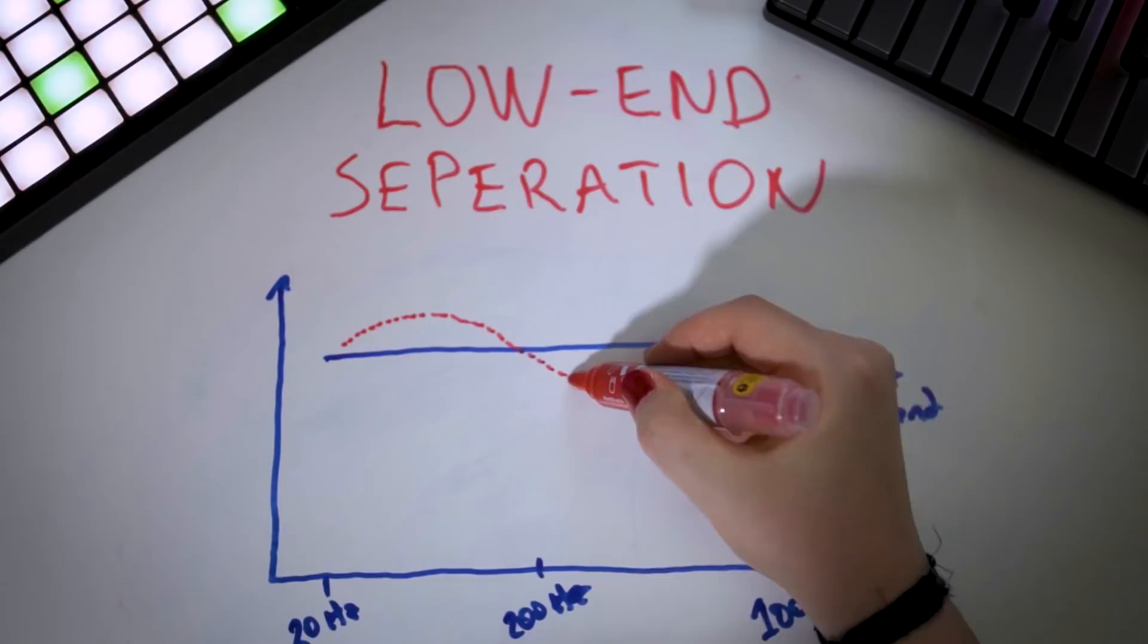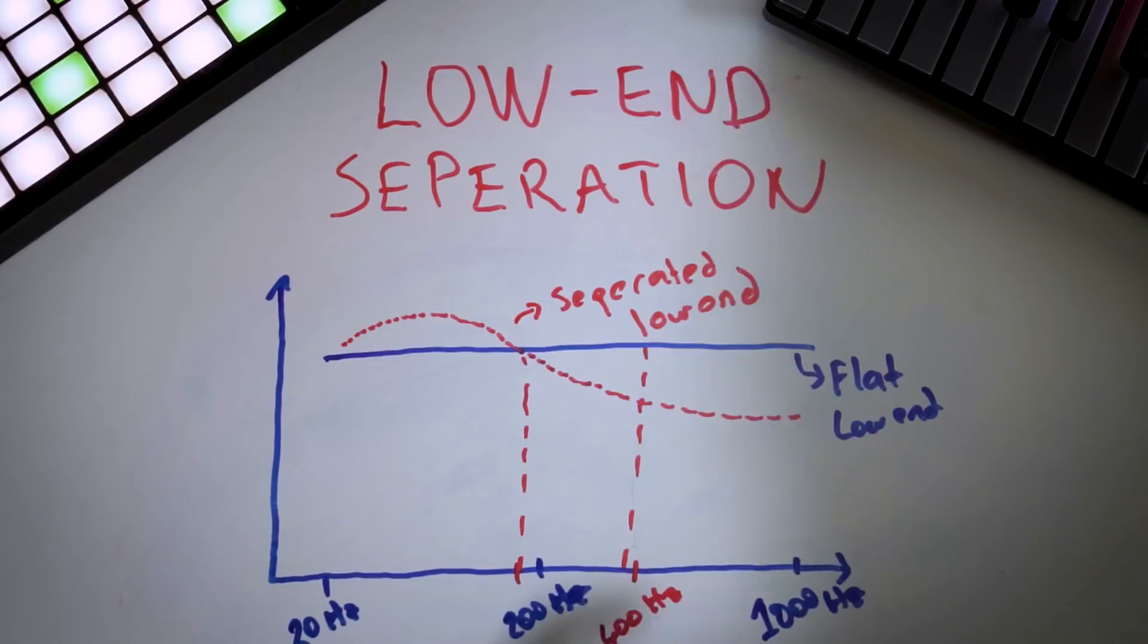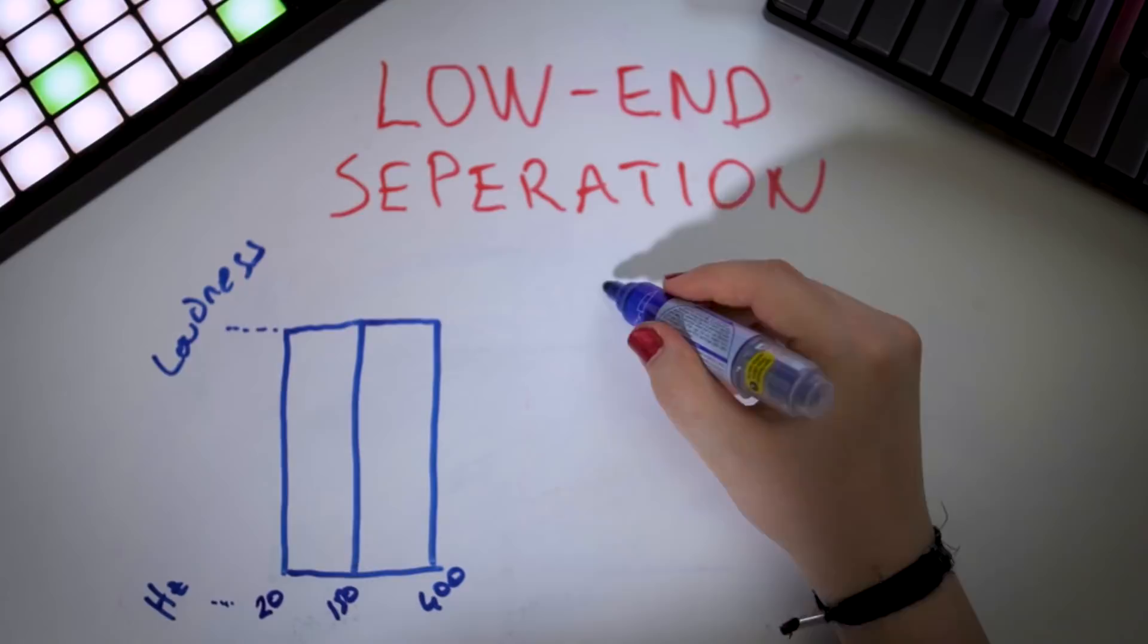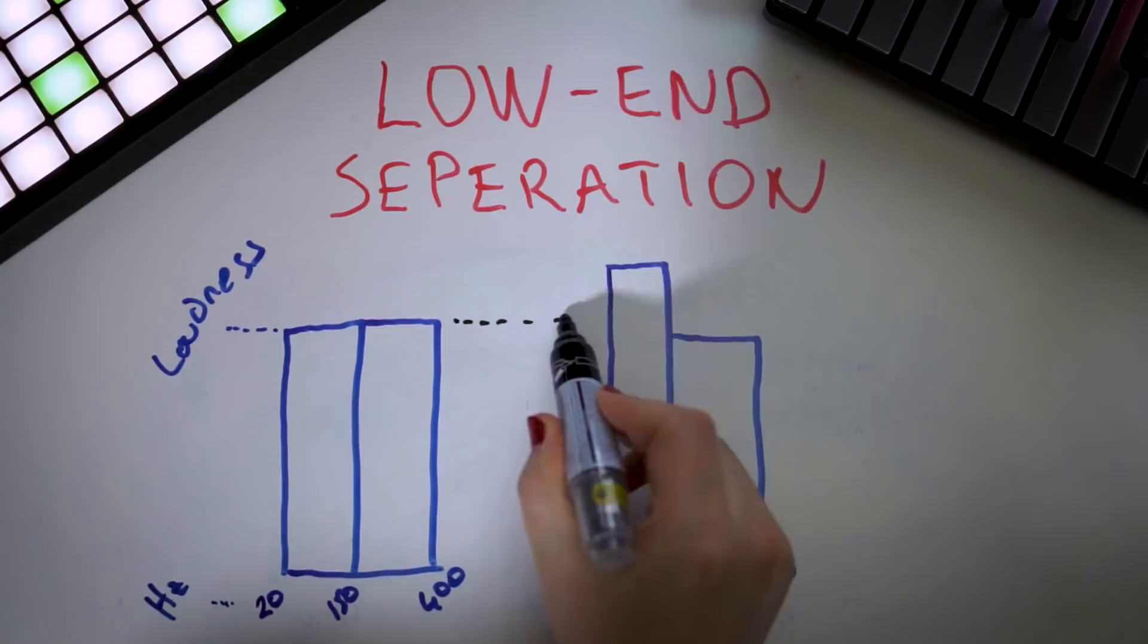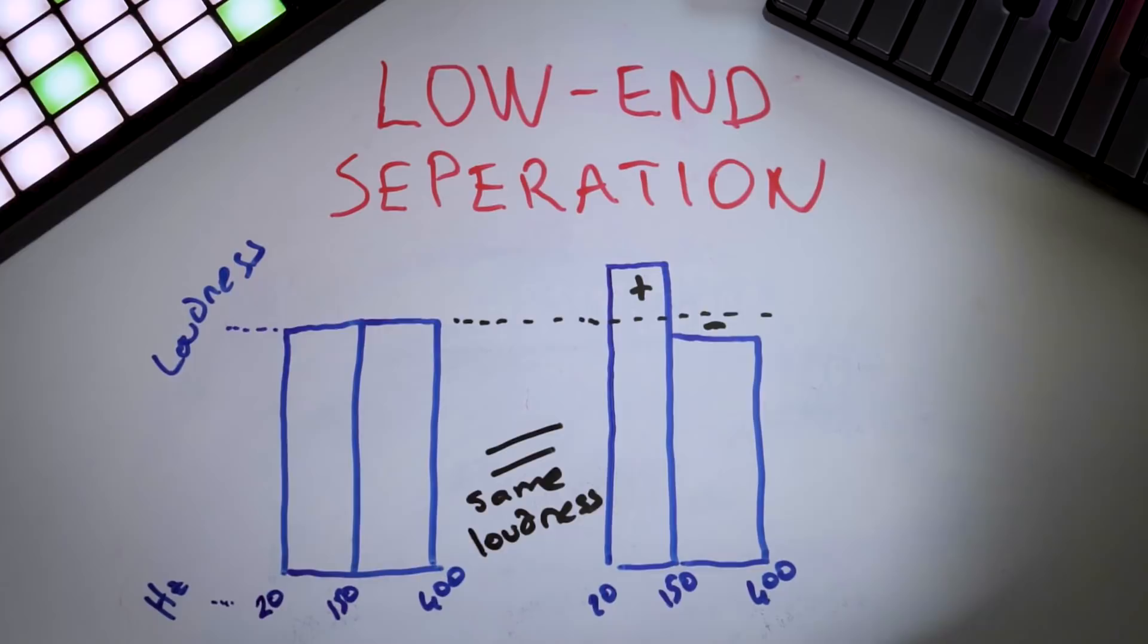The second important thing is low end separation. Low end separation is creating a loudness difference between the very low end of your track, say below 150 Hz, and the mid-low range, say 150 to 400 Hz. This will emphasize the bottom low end while pushing back the mid-low end, meaning that while we keep the loudness overall the same, because we're boosting the low end while decreasing the mid-low end, we'll make it feel like people feel more bass than there is.